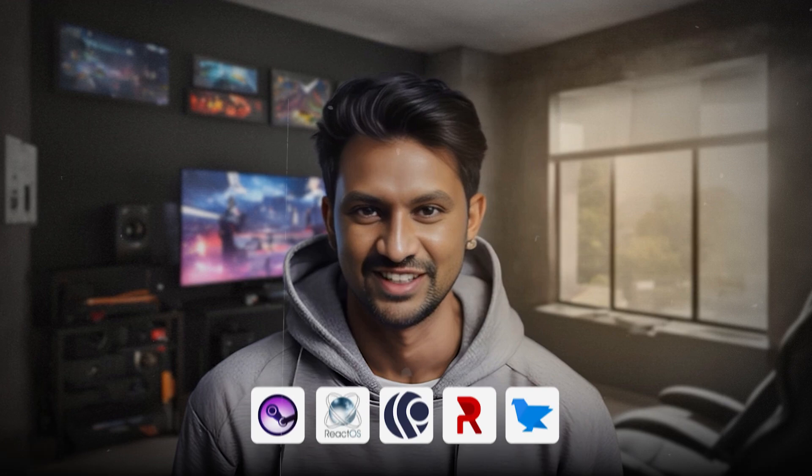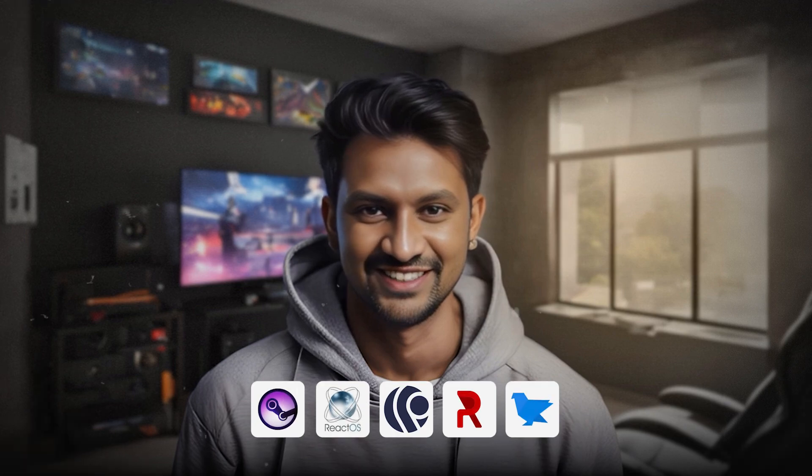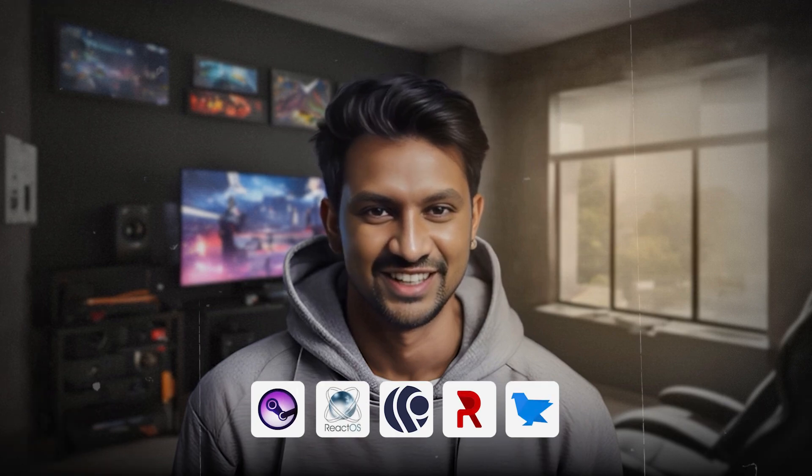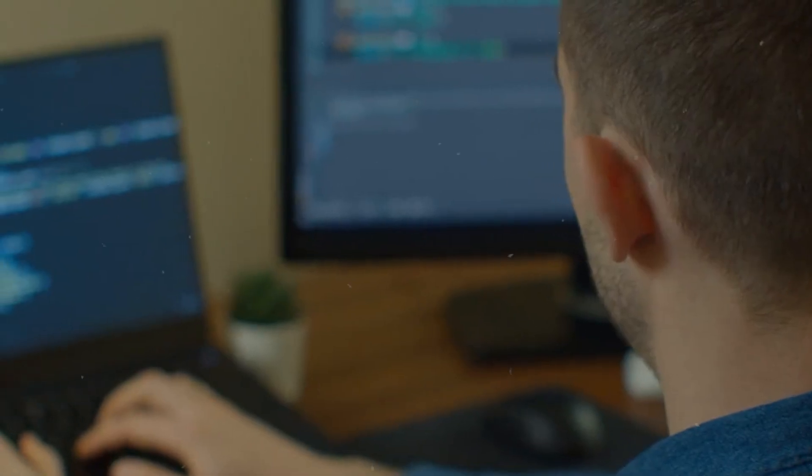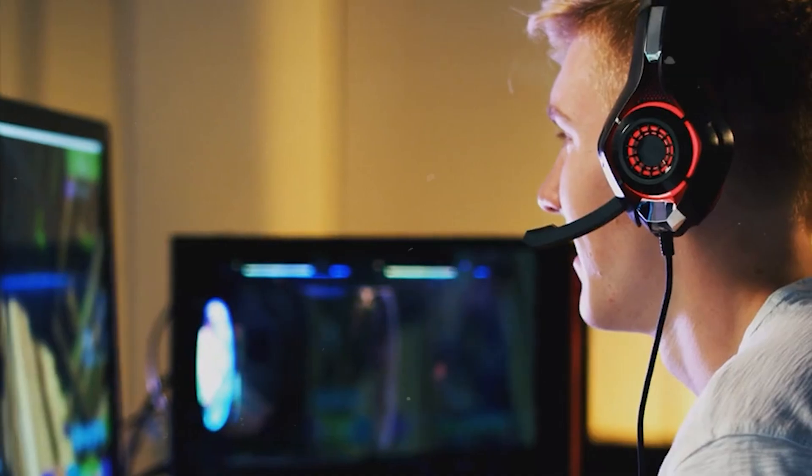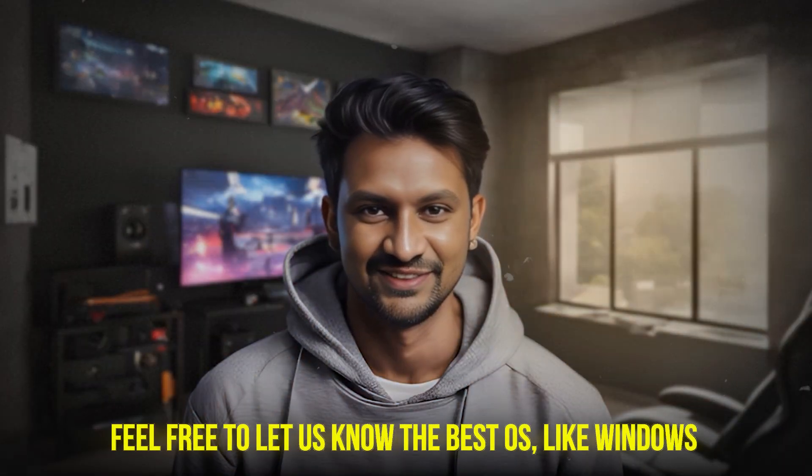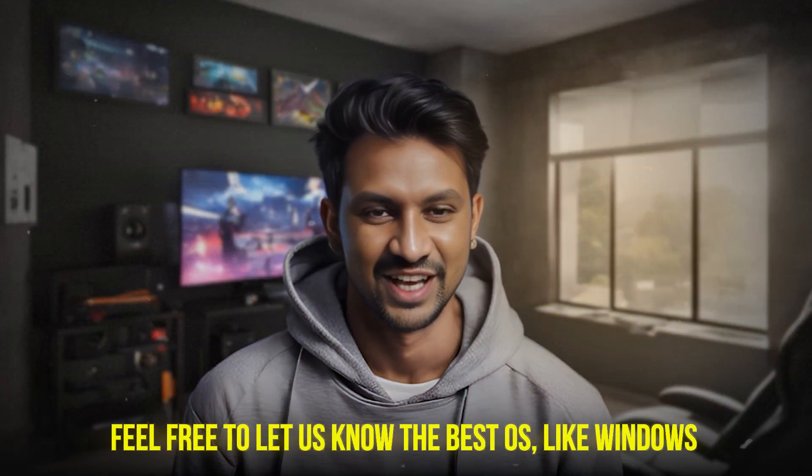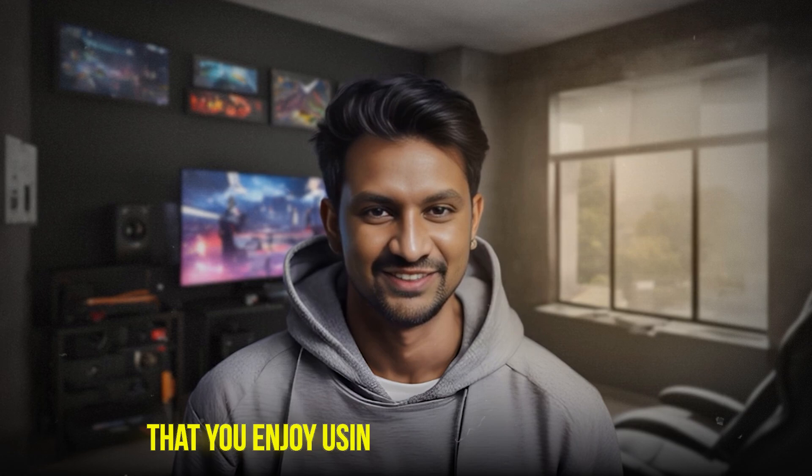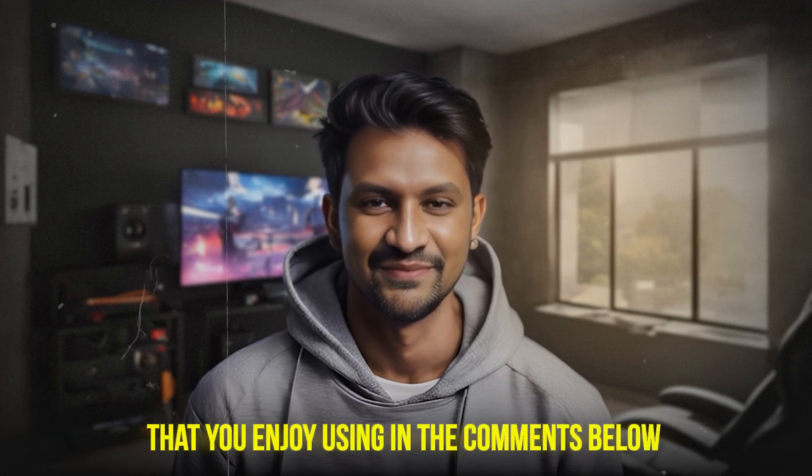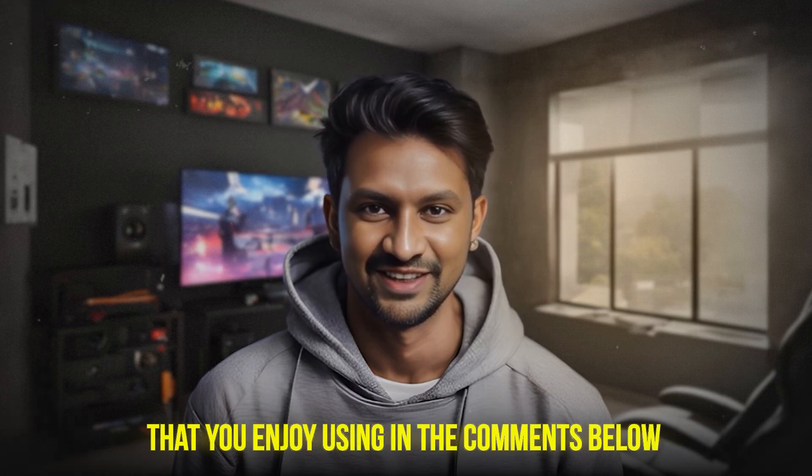So those are some of the alternate operating systems to Windows. You can add them to Windows desktops and laptops. Feel free to let us know the best OS like Windows that you enjoy using in the comments below.